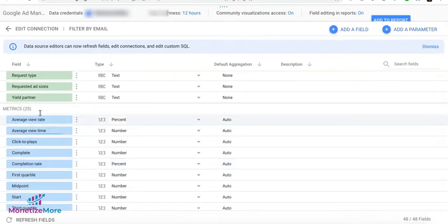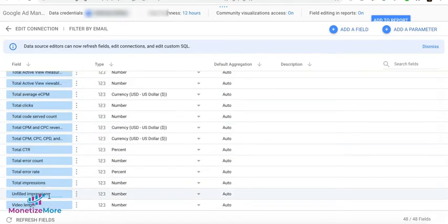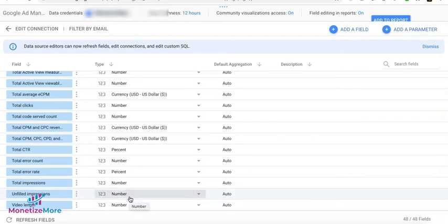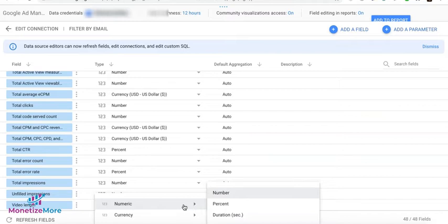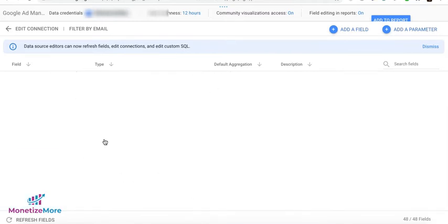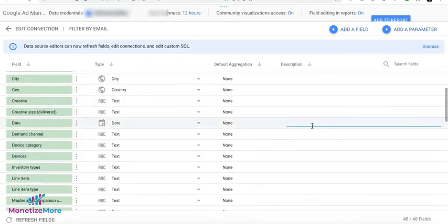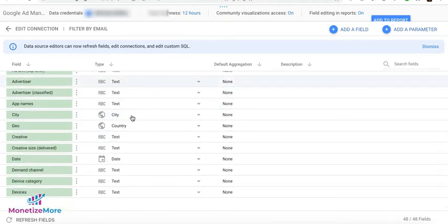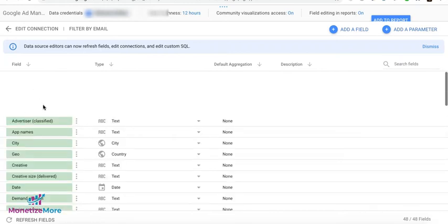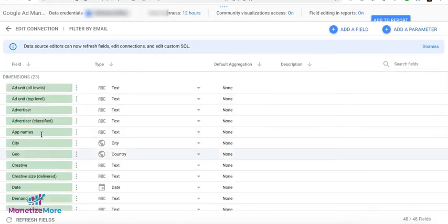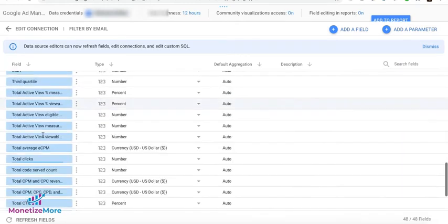And here for the metrics, you can see how the data will be presented. So let's say here you have Unfailed Impressions. And instead of showing the number of Unfailed Impressions, you want to show it as a percentage. So you can go ahead and click this and then choose Numeric and then select Percent.